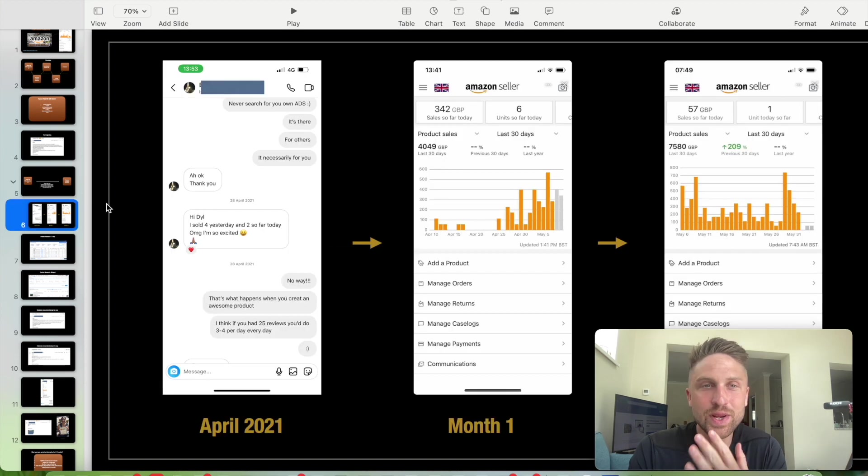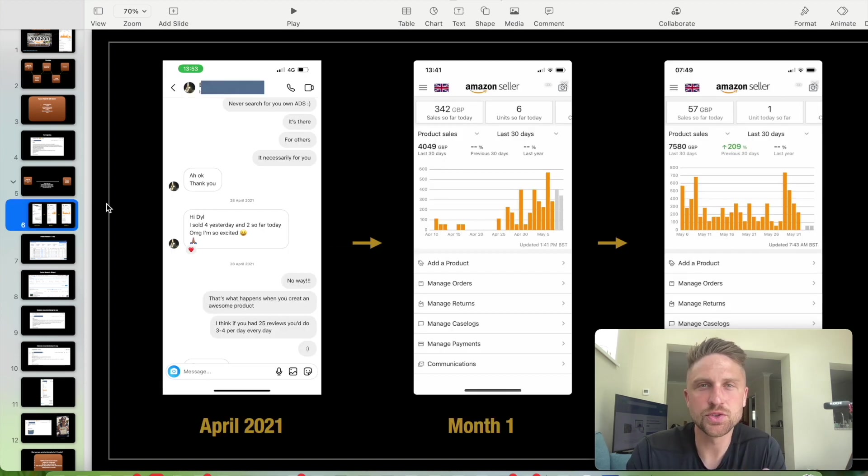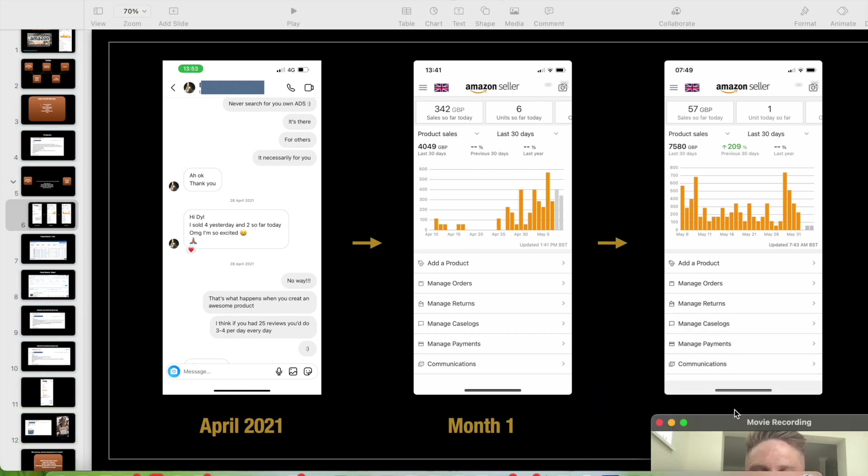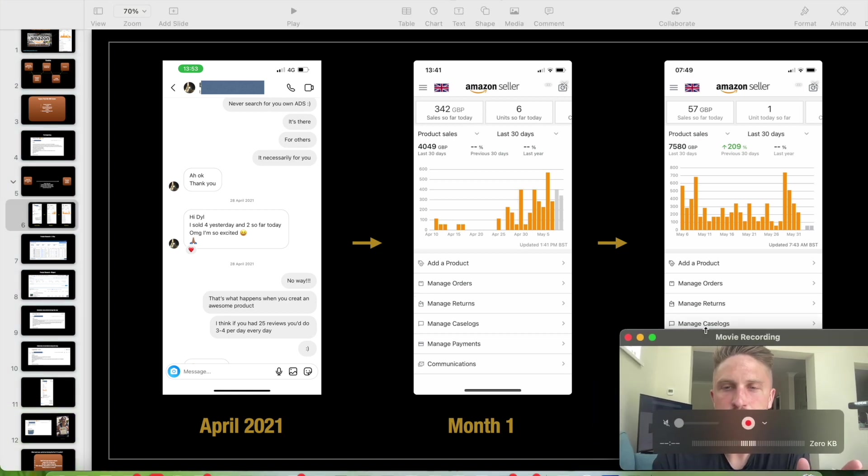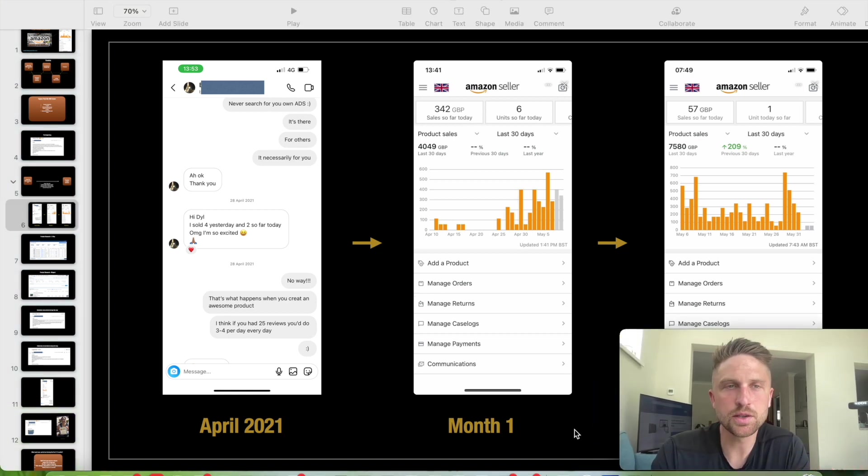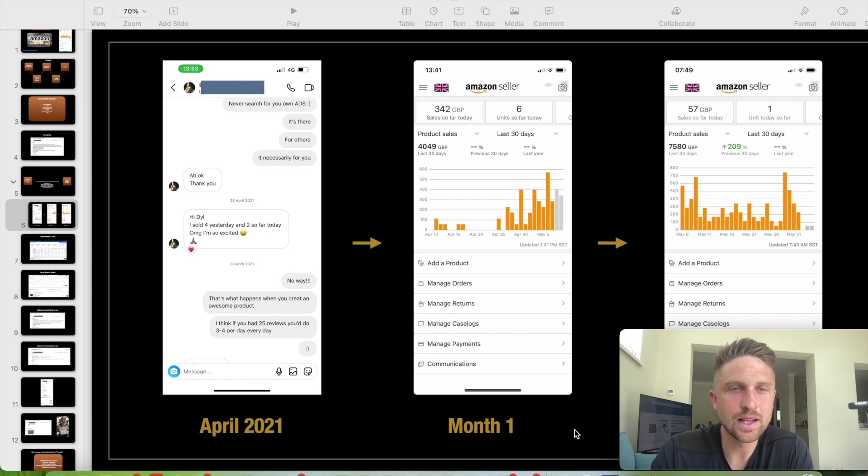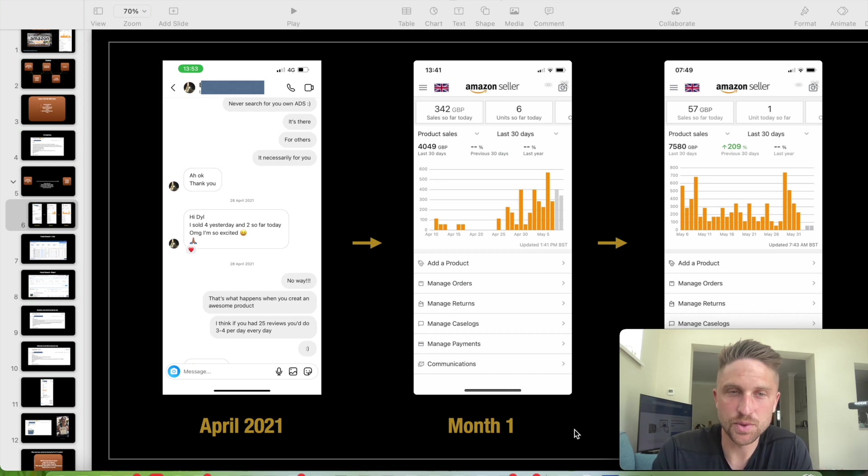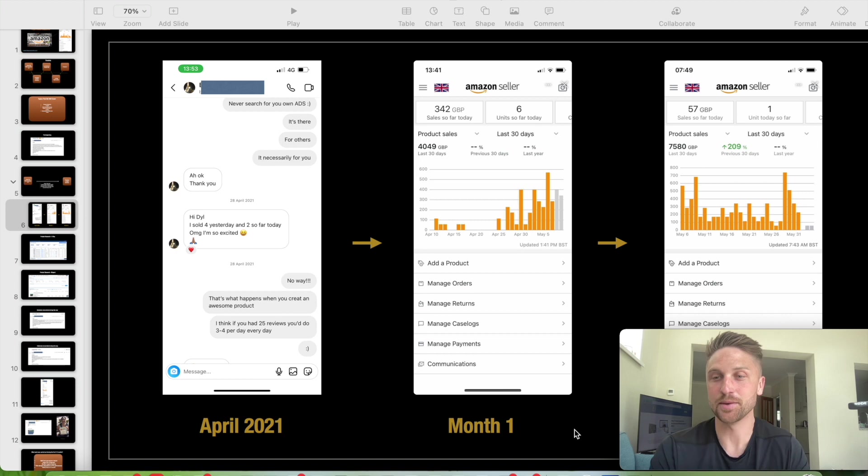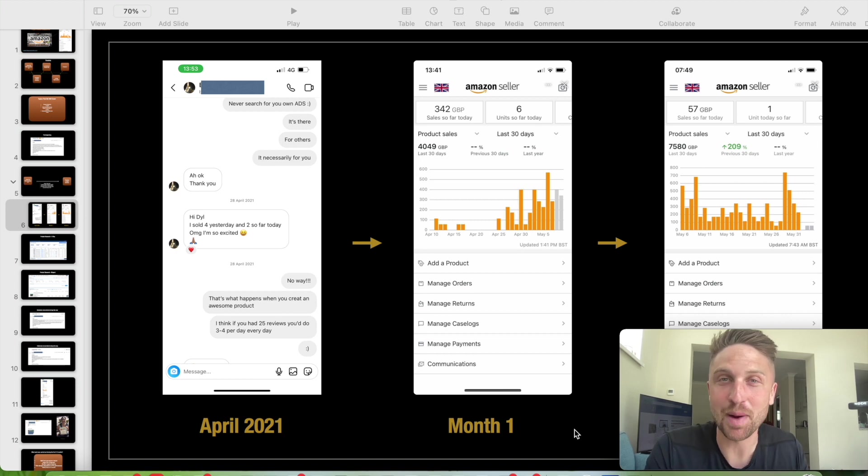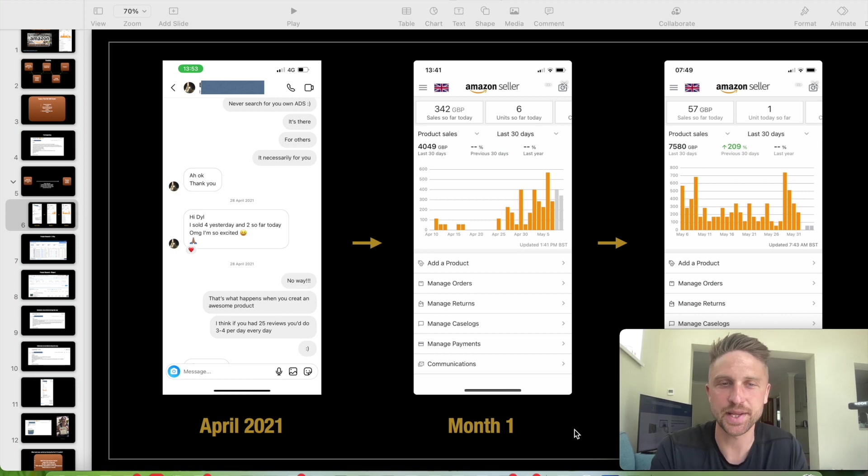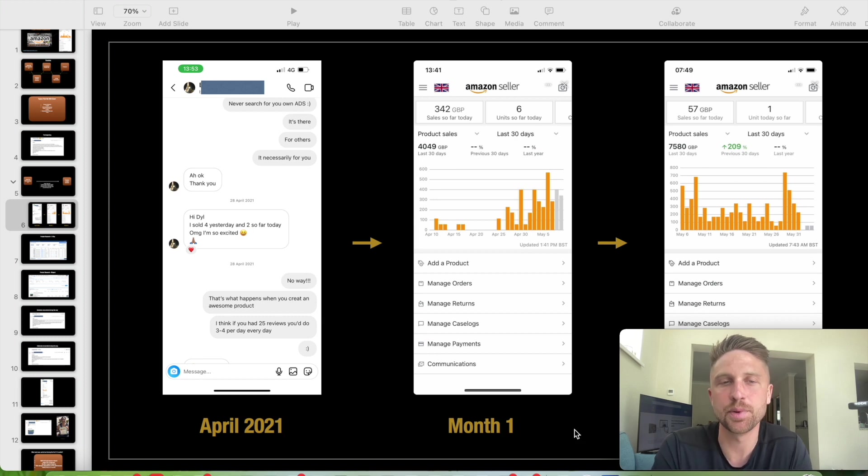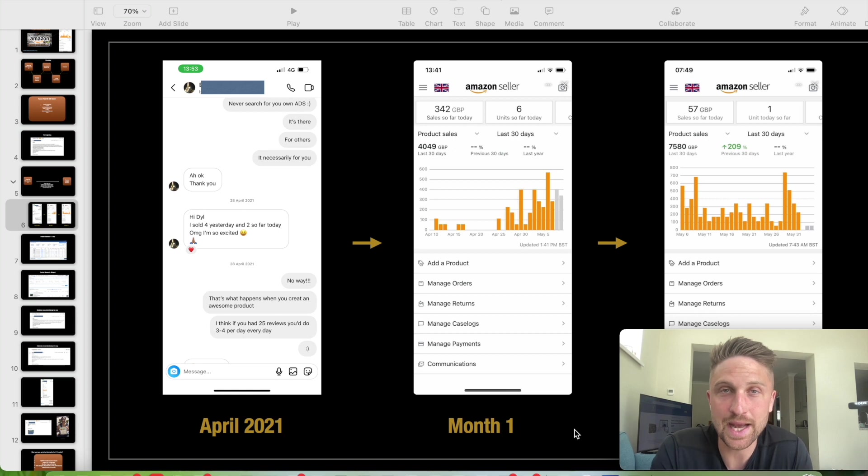We have got a message from Bina on Instagram on the 28th of April. Hi Dale, I sold four yesterday and two so far today. I'm so excited. So it is exciting when you launch. When you launch, you start to get sales. You think, as if someone's actually buying my product. It doesn't seem real until it actually starts to begin and you see sales that are accumulating in your dashboard and on your app. But it starts to get quite exciting at that point.